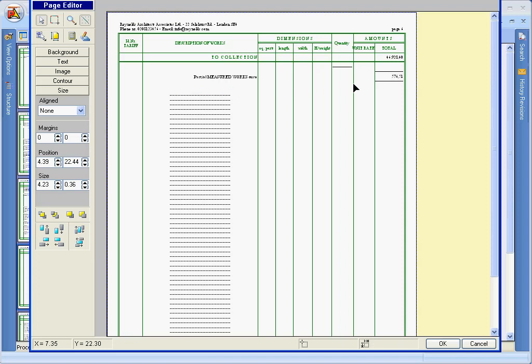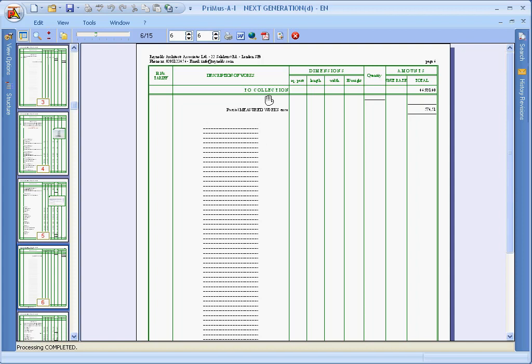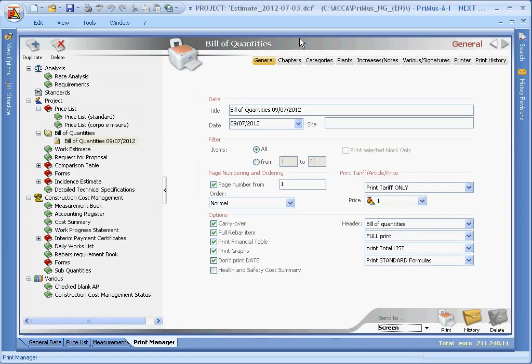All printing functions and options just reviewed are common to all of the various types of documents listed in the index.